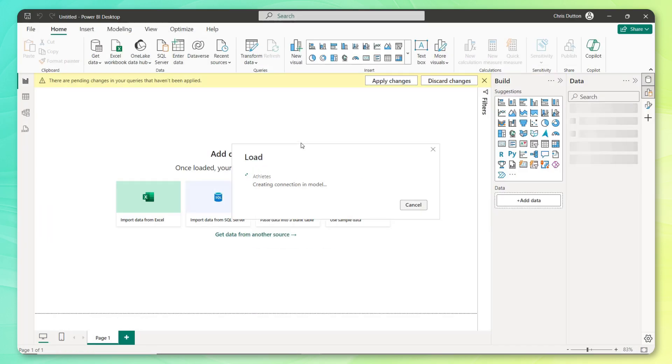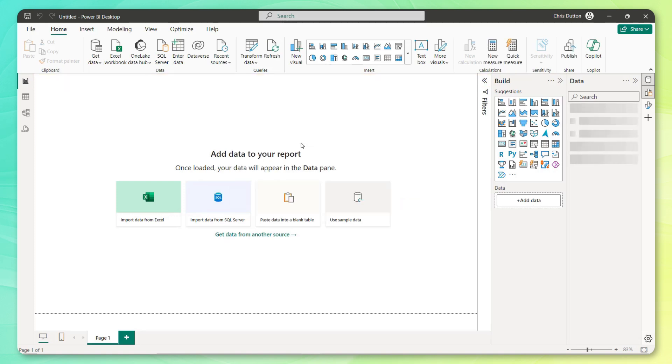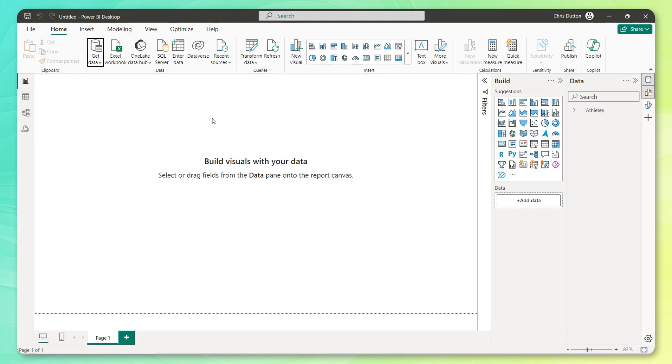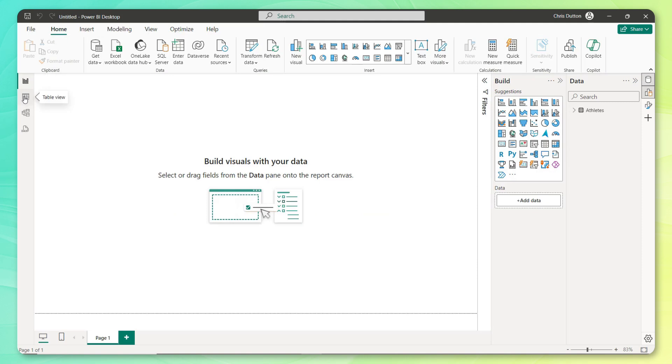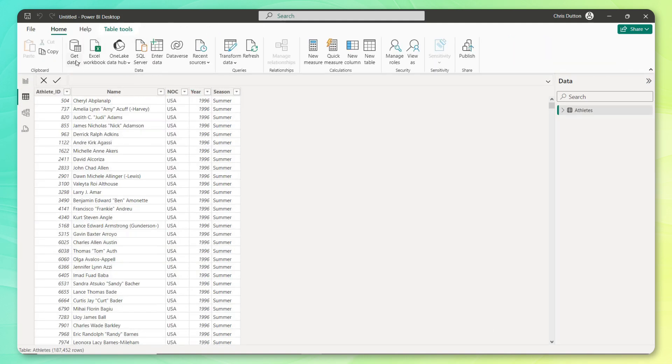So that should do the trick. So let's go ahead and close and apply this table. Power BI is going to create that connection, load the data into the model. And there we go. We've got about 187,000 rows or records loaded. And if we jump over to our table view, we'll see that data captured here.